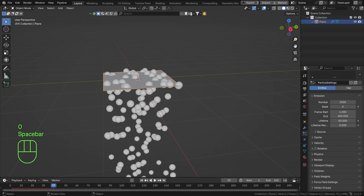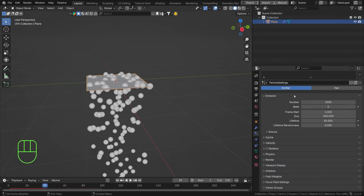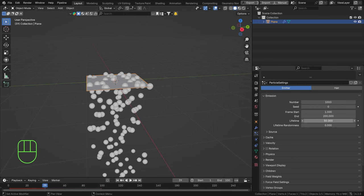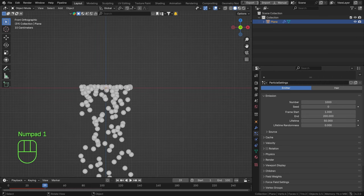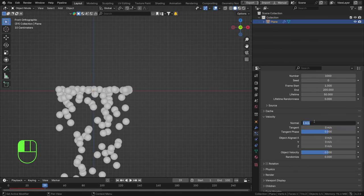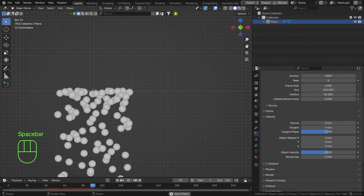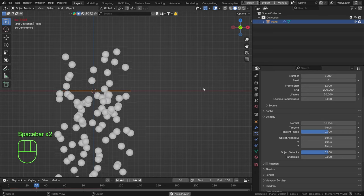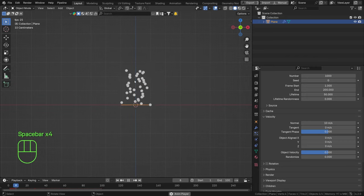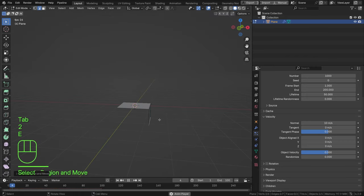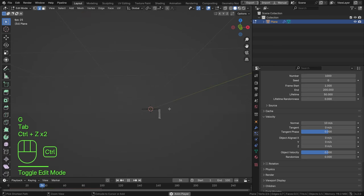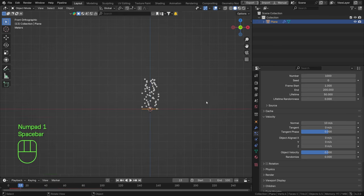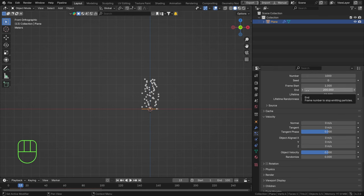By default you get a set number of particles — set this to whatever value you desire. Set the frame start and end to match your scene time or whenever you want your particle system to start and end. We'll stick with default values for now and give it a velocity of zero — I just want these particles to fall out of the surface. You can crank the normal velocity up to expel particles in the normal direction of your surface.